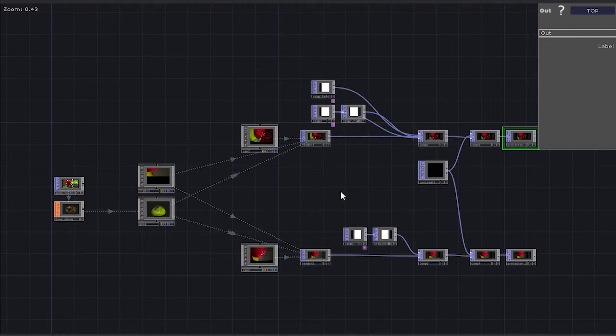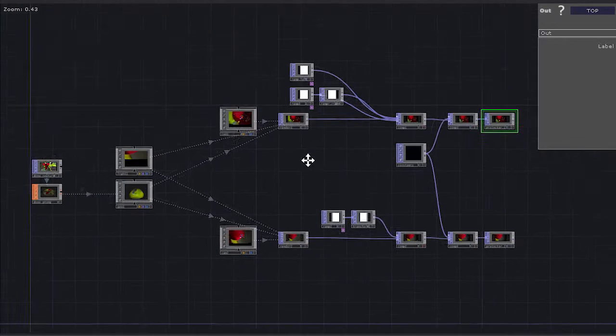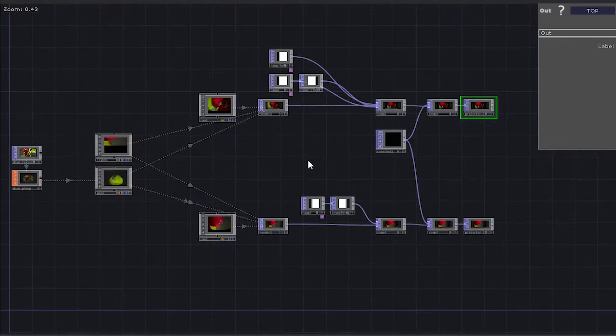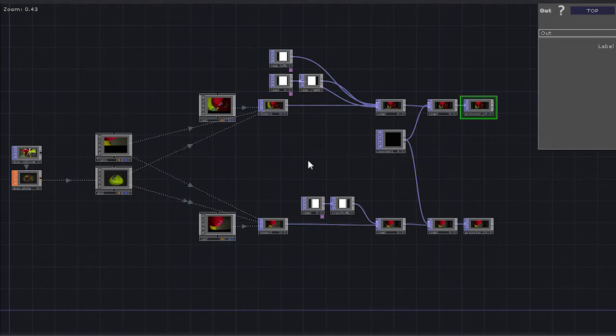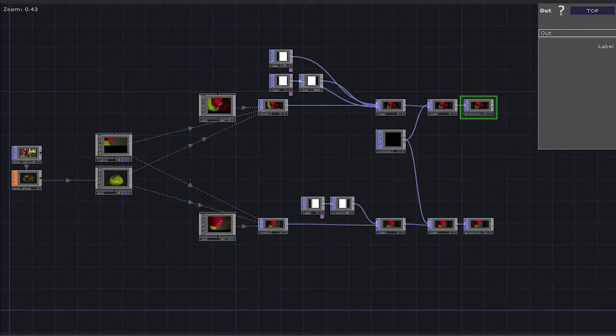and how all of our projection mapping is going to work. And then we could use two computers, and each computer could have three outs.